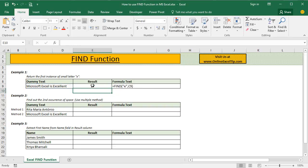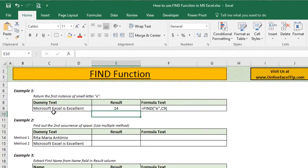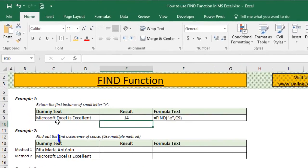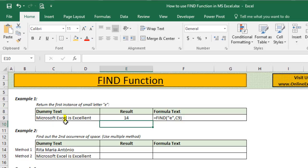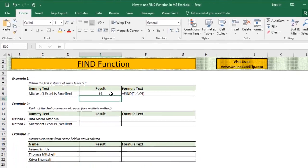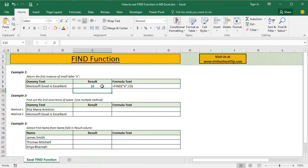The moment we hit enter, function returns the answer as 14 and if you go to dummy text, you would notice that the first e which is in capital appeared at 11th position and the small e appeared on 14th position. Since Find function is case sensitive, it ignored the capital letter E which appeared on 11th position.